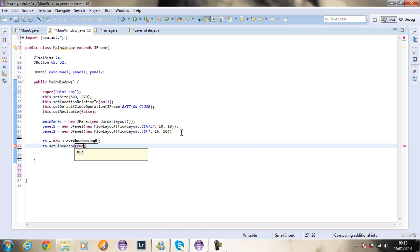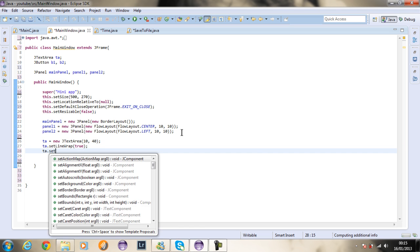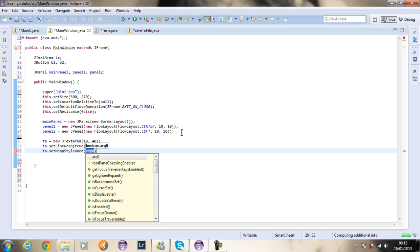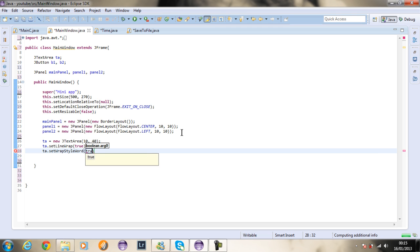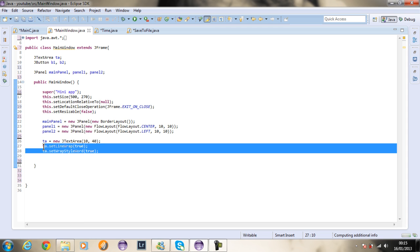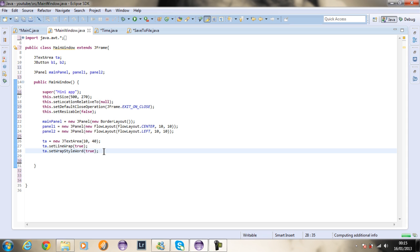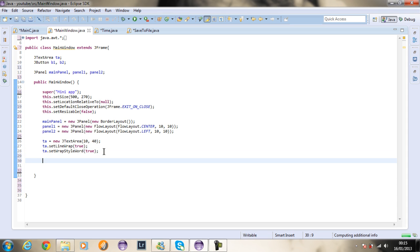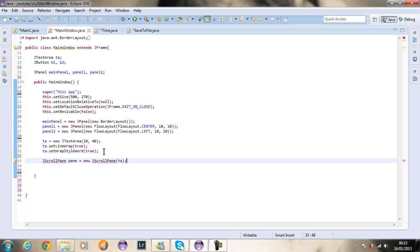I'm going to say ta.setLineWrap(true) and ta.setWrapStyleWord(true). These two lines ensure that when you reach the end of a line, no words are broken — they stay together and wrap to the next line. Then I'll add a scroll bar by creating a JScrollPane called pane, passing TA into it.